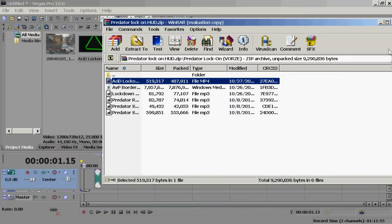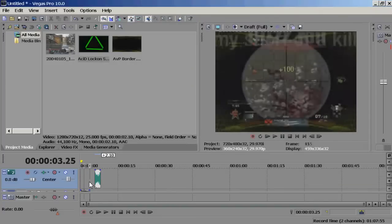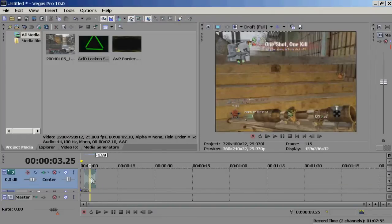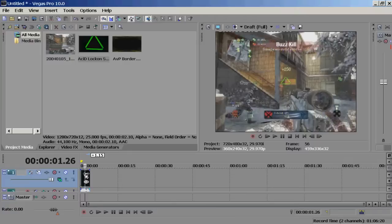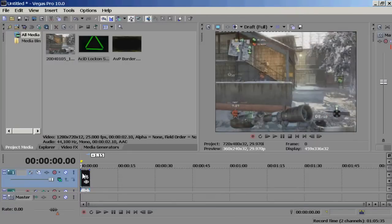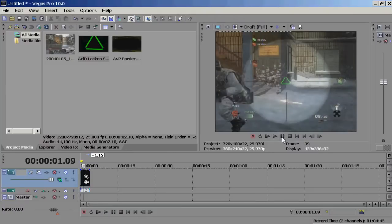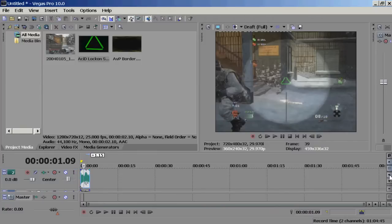Drag the Acid Lockdown on top of the heads up display itself and just align it. I think it's already there. You can see it's already centered in the middle.